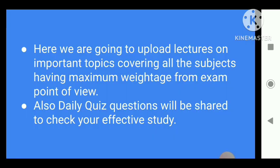What we are going to do for you is upload lectures on important topics covering all subjects with maximum weightage from an exam point of view. Friends, you all know that many coaching institutes are already available branch-wise — civil, mechanical, electrical, electronics and communications, IT. But for environment science and engineering, very limited, or I can say not a single institute is there in the market. So it is very much difficult for new students who are entering this GATE examination for the first time.